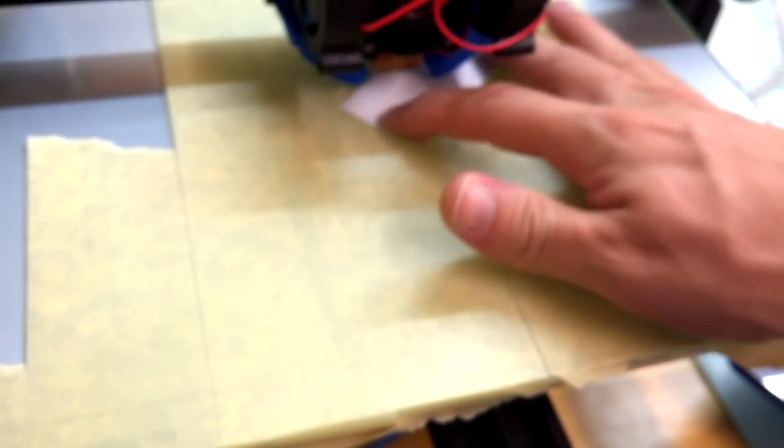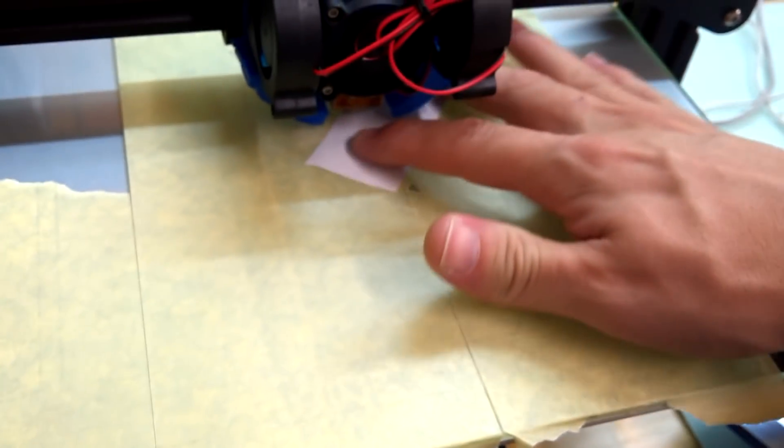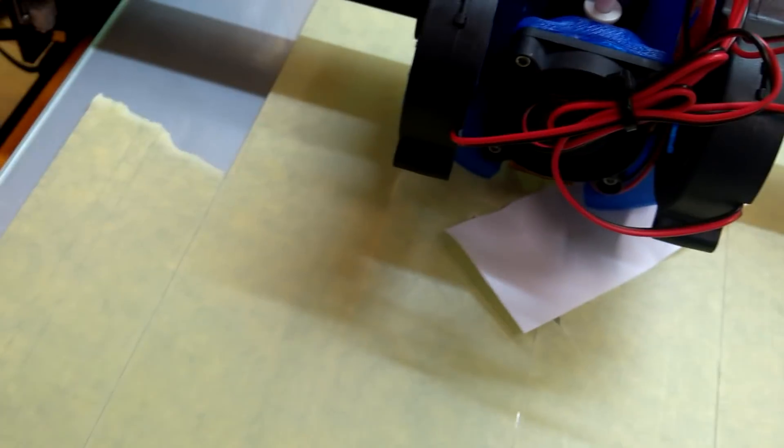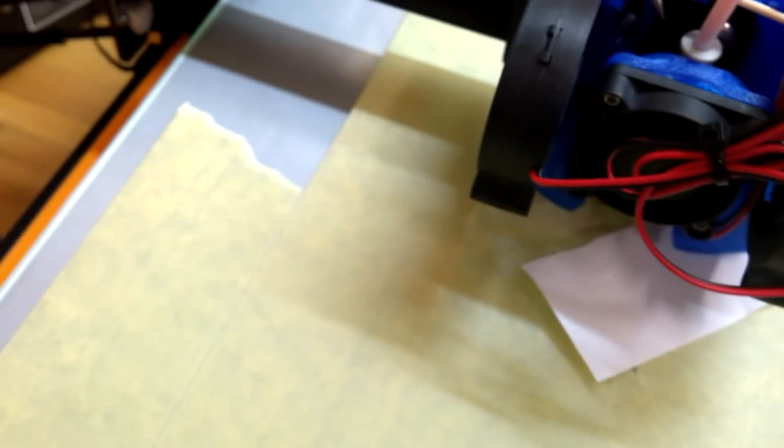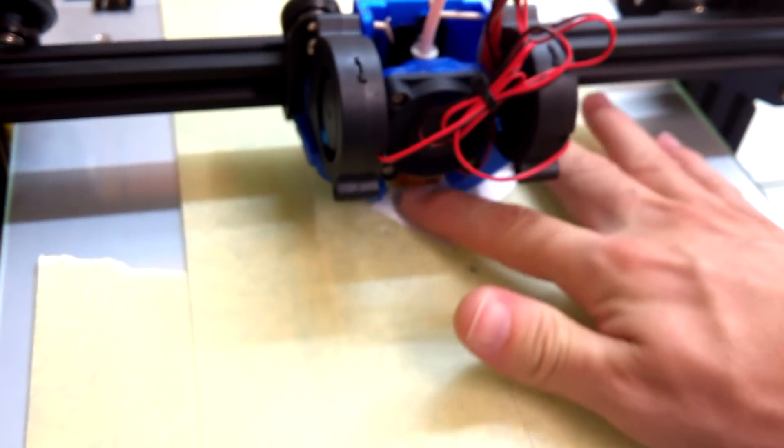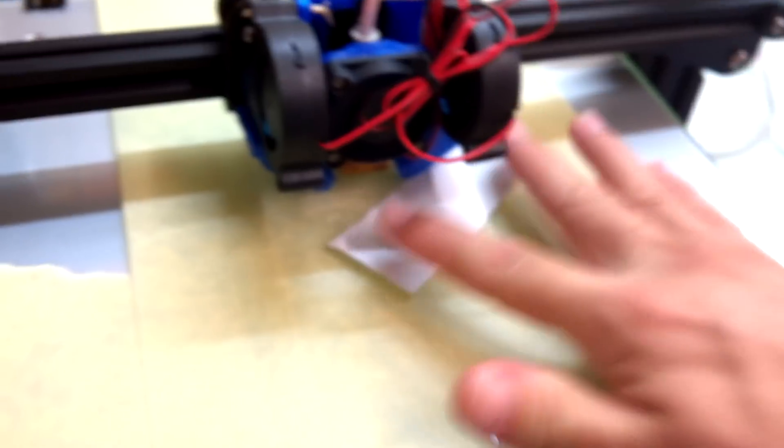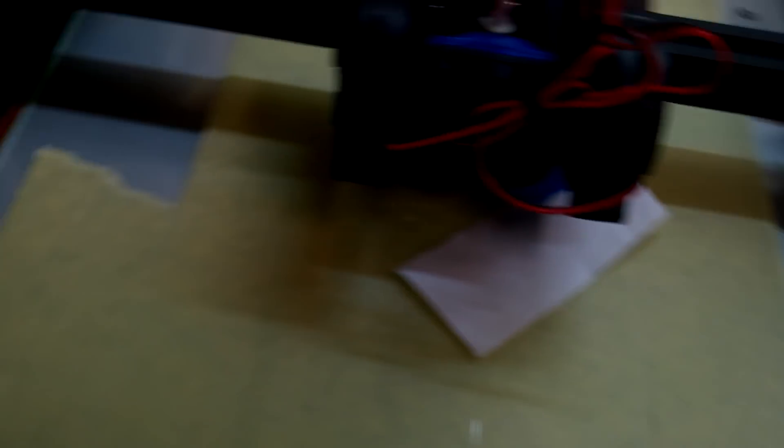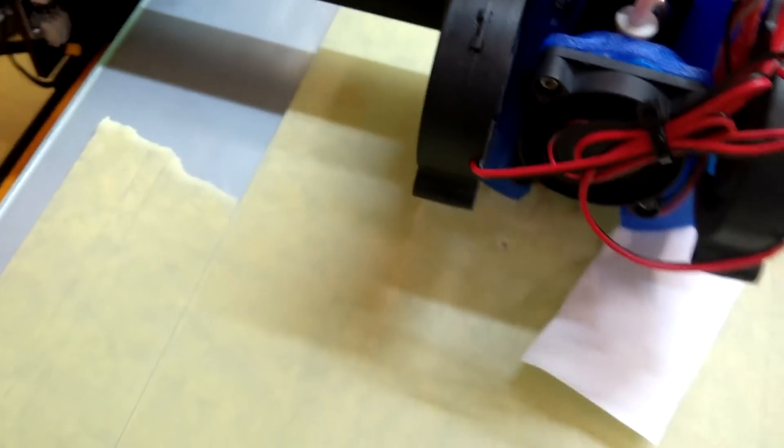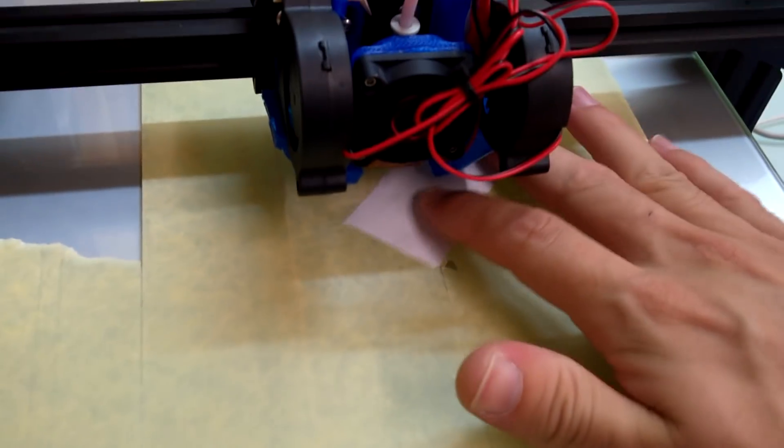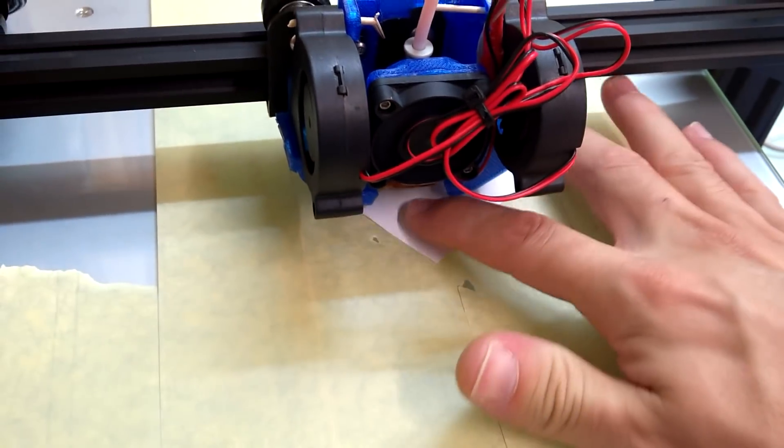This would be an issue if I was printing something big, because once I get the center correctly adjusted, then the edges won't be perfect, but I know I'm not going to print something big for the moment, so that's okay. The best would be to buy a new glass, something that's straight, so as not to have this issue.